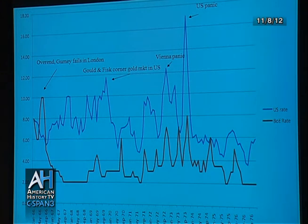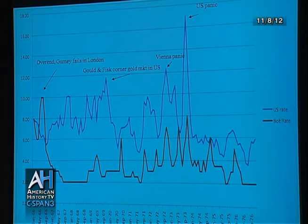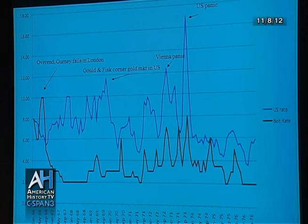What they're talking about in the 19th century is this: when rates go up a little bit in Britain, they go up a lot in the United States. The only thing that's going to change this is the Federal Reserve, because the Federal Reserve is going to recenter lending in the U.S. rather than in Britain.